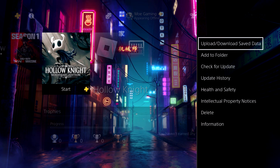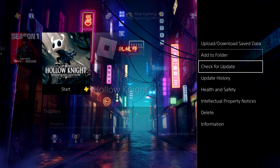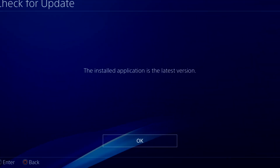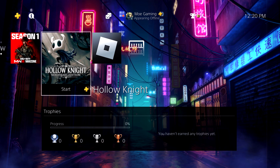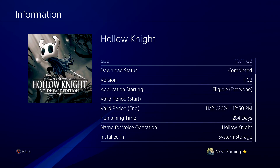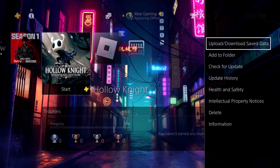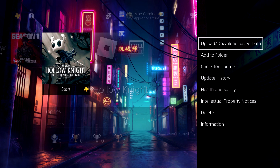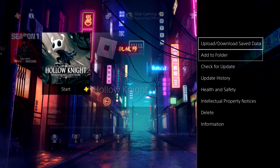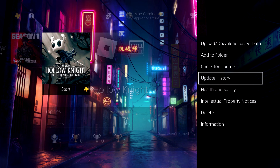The first thing you can do is click into the Options button and then do 'Check for Update' and see if there's something there. If there's no update, that's fine. You can also go to Information and make sure everything looks good there.